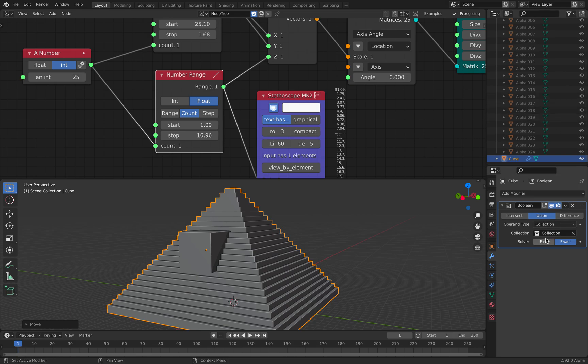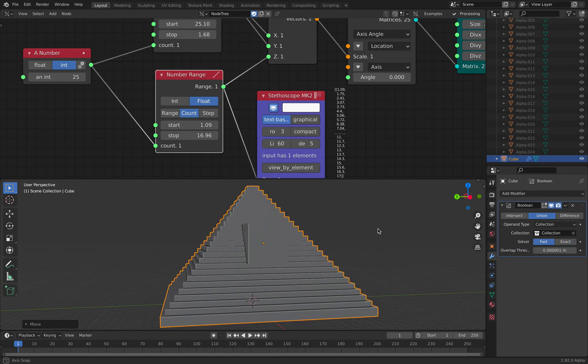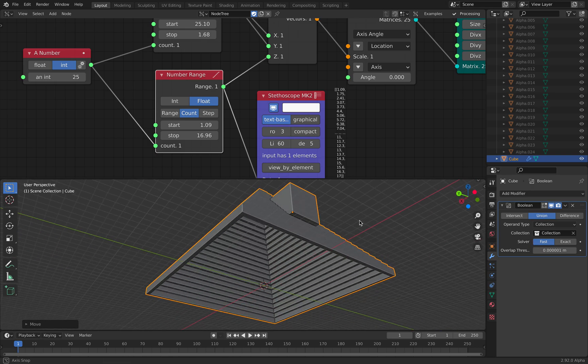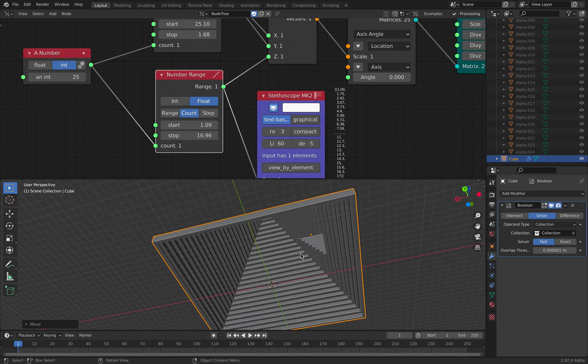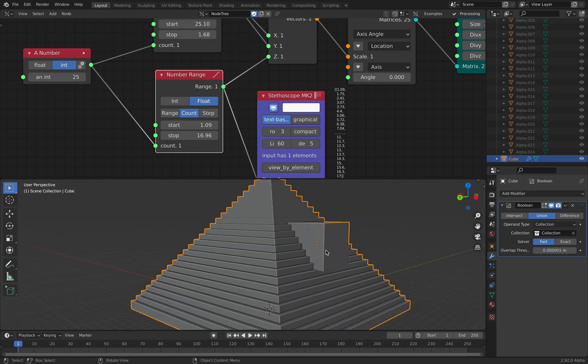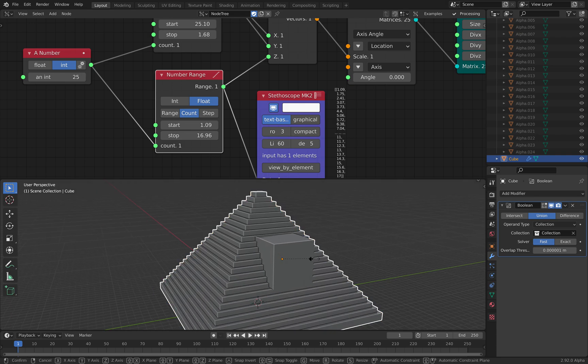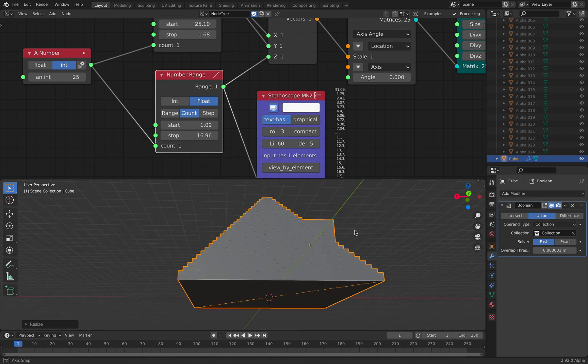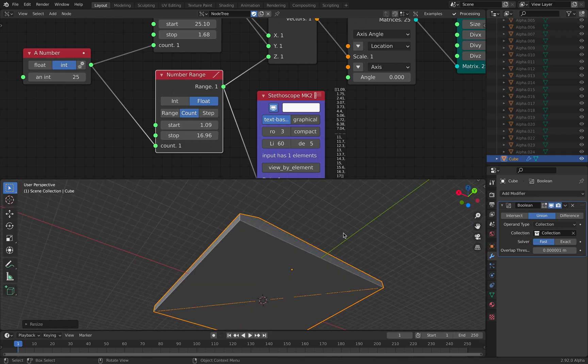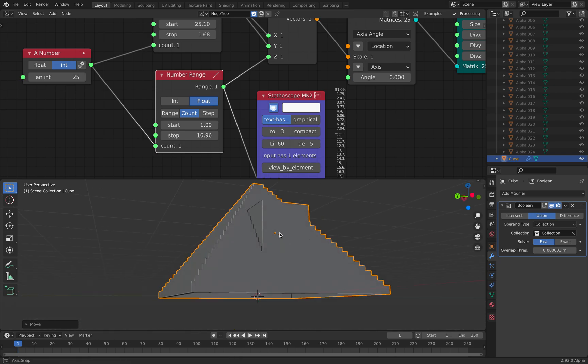And you can either use a solver that's fast or exact. I use fast, and we have this interesting hole. And this is how you really build a pyramid. Kind of.